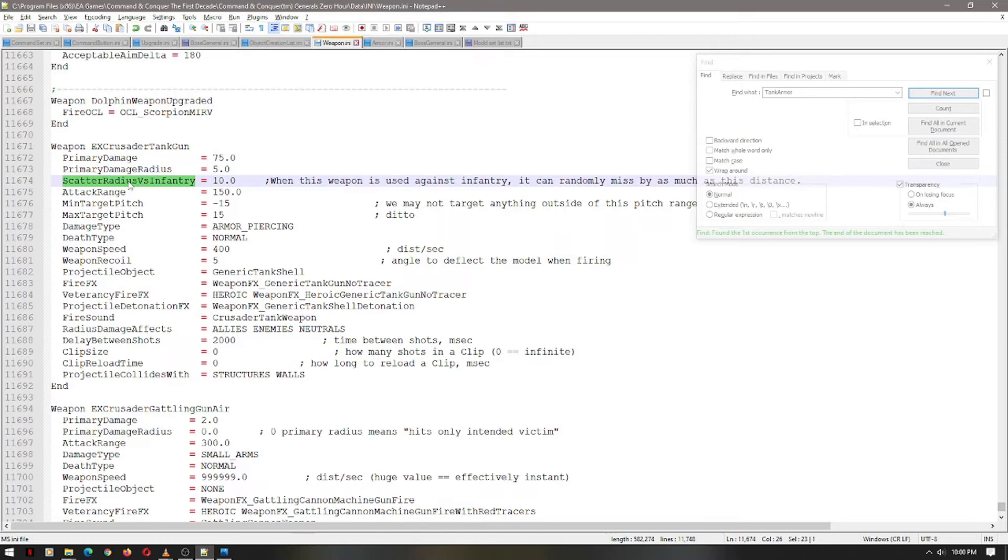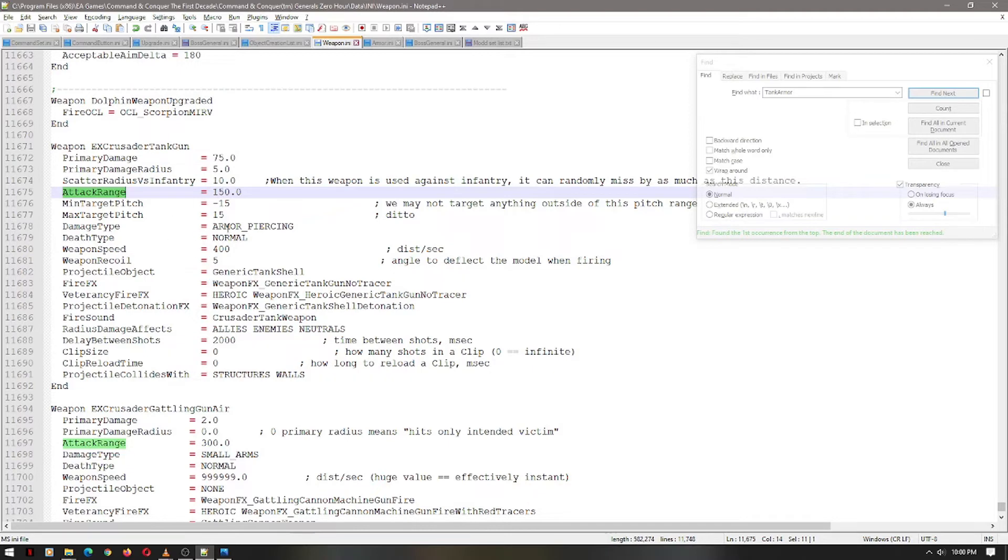This is the range of the attack. That seems about reasonable. You know, we're not here to make it too overpowered.